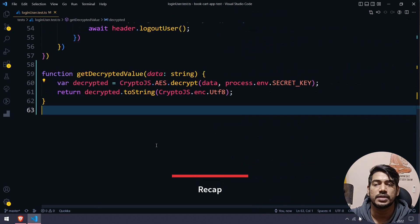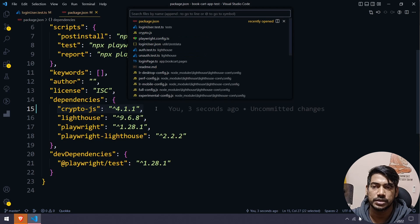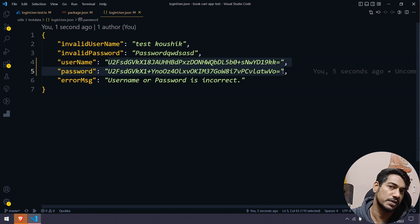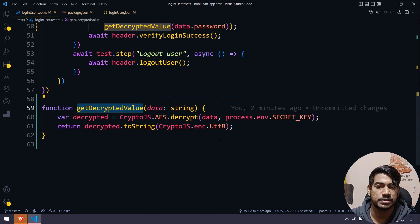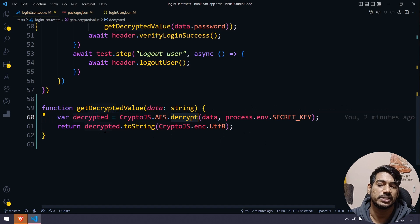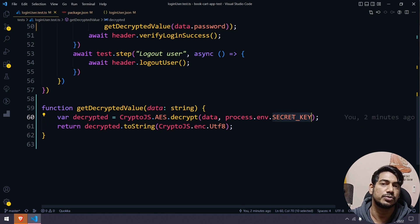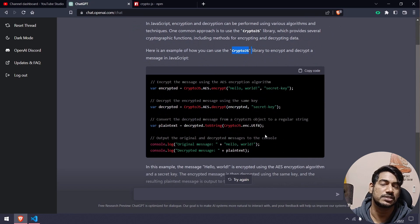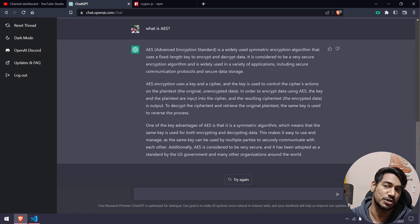Here's a quick recap: First, go to your package.json and install crypto-js. Then go to your test data file, encrypt your test data with a secret key, and store the encrypted values in your JSON file. In your test file, create a decrypt function — or move it to your fixtures or common actions — use AES.decrypt, convert to string (UTF-8), and return the value. Before running tests, pass your secret key in the terminal. Thanks to ChatGPT for the quick snippet!